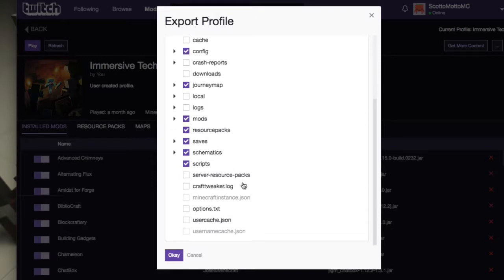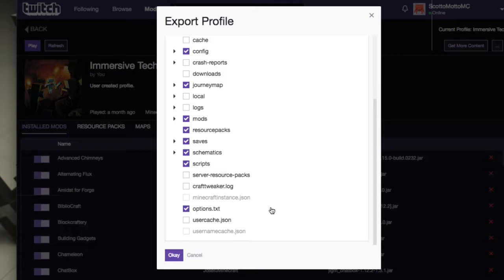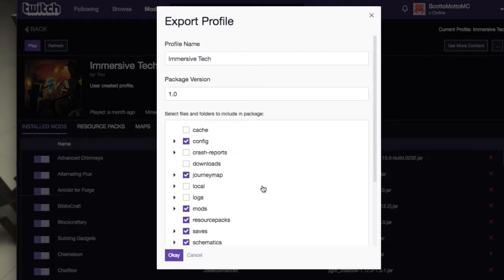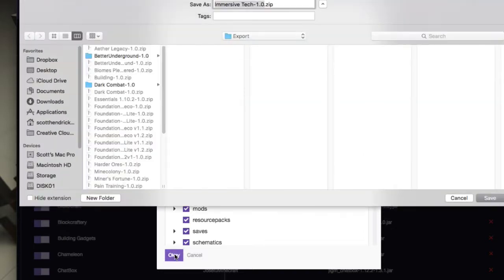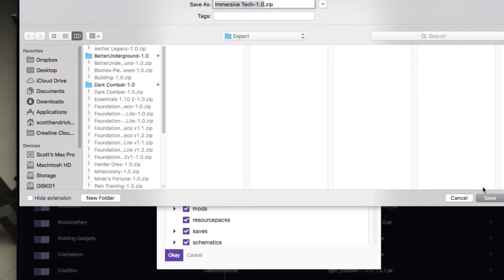CraftTweaker, the log for CraftTweaker you don't really need. Server resource packs you probably don't need just depending on who put it in there and if there's stuff in there. Options.txt, yes, that's going to save your settings. If you had OptiFine in here then you'd want to back up its options of.txt or whatever it is. User cache you don't really care about. You can give it a package version whatever you want, you can give it whatever name that you want. Mainly the modpack name.